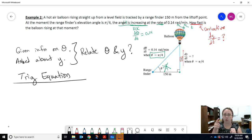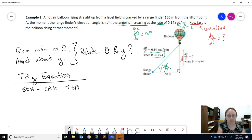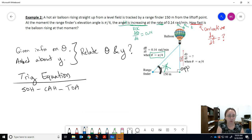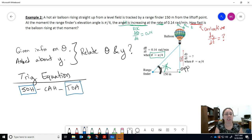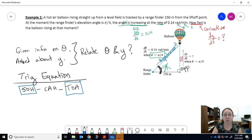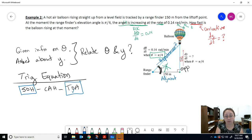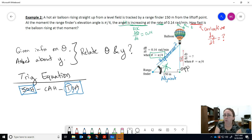Using SOH-CAH-TOA: for the opposite side y, we can use sine (opposite/hypotenuse) or tangent (opposite/adjacent). The hypotenuse is unknown, but the adjacent side is a fixed value — 150 meters. Since we know the adjacent and are looking for the opposite, tangent relates the two. Sine would require the hypotenuse which we don't know, so we use TOA.